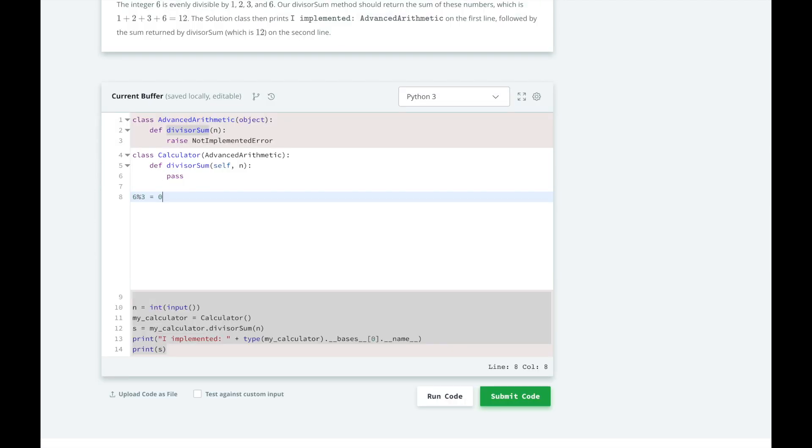To find the sum of all divisors, we will loop from 1 to n inclusive and find all the numbers that have a remainder of 0 when dividing n. We will add those numbers cumulatively into a sum variable and return it at the end.